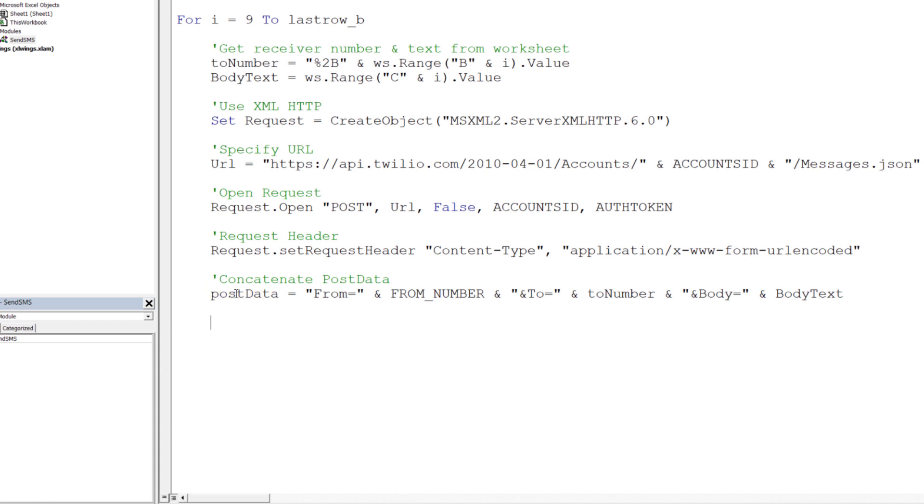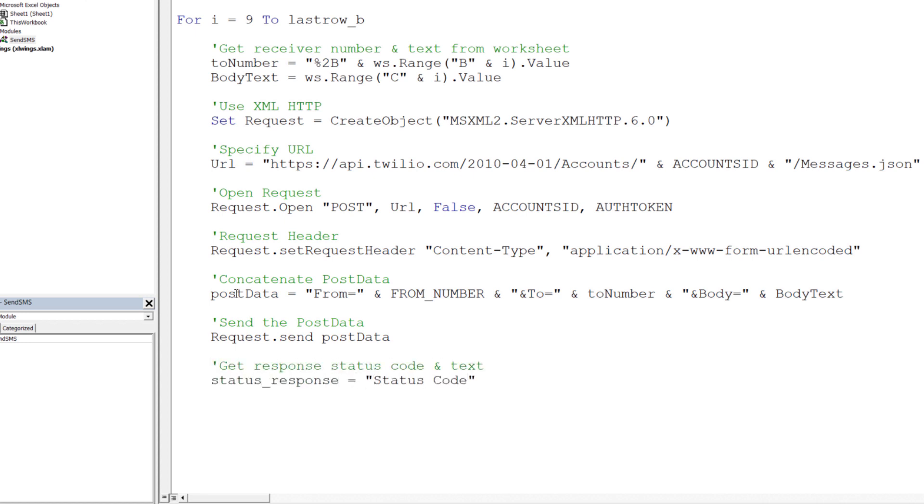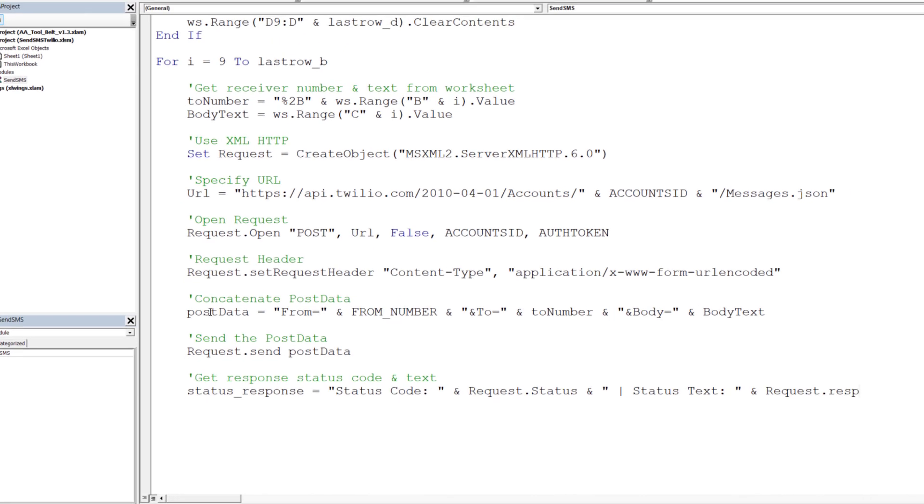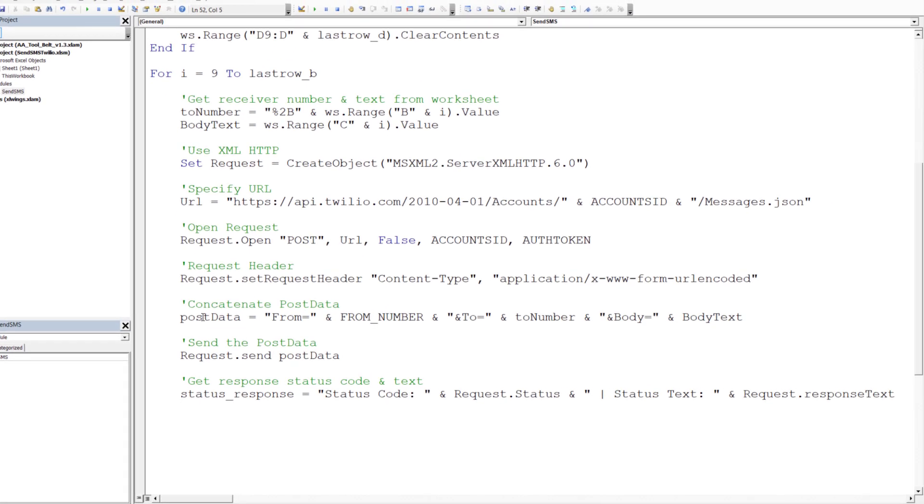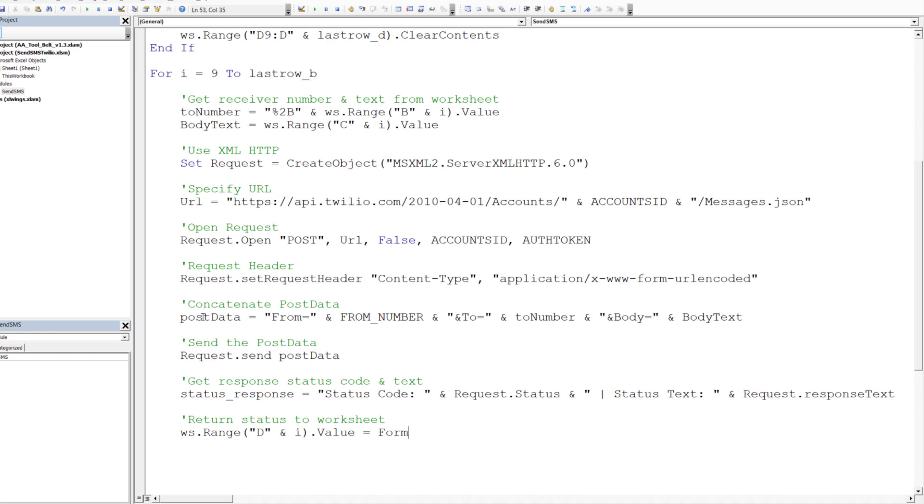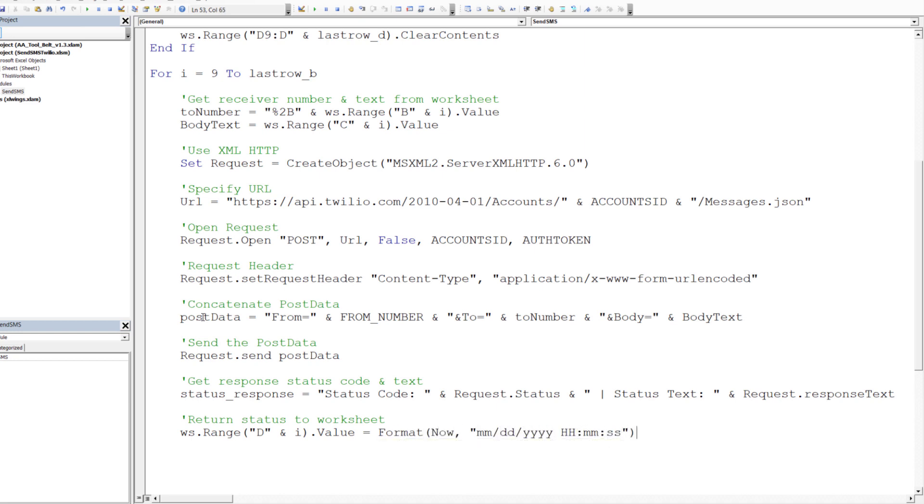I will concatenate this information in a string and save it in a variable called POSTDATA. Once I have my data, I can send the POST request. Optionally, we could also get back the response status and text. This information will help us with any debugging. In my case, I will construct a string with the response status and text. Finally, I would like to return this string, so our result, back to the worksheet in column D. Additionally, I will add the current date and time information.